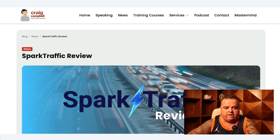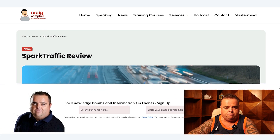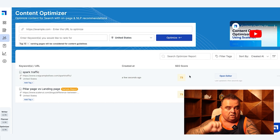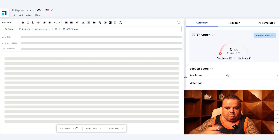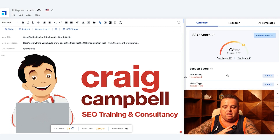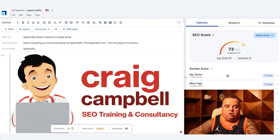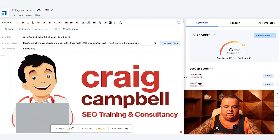This is where the Content Optimizer comes in. I've taken a URL from my website — one of my last blog posts — and put it into Scalenut. What Scalenut does is go and grab the content and bring up the SEO score that we saw when we were creating the content.